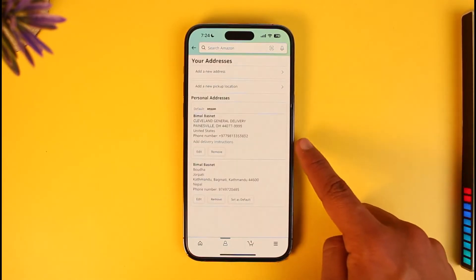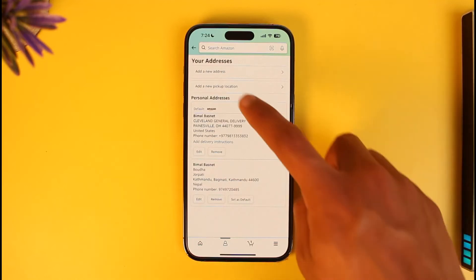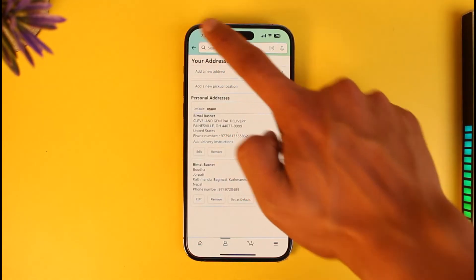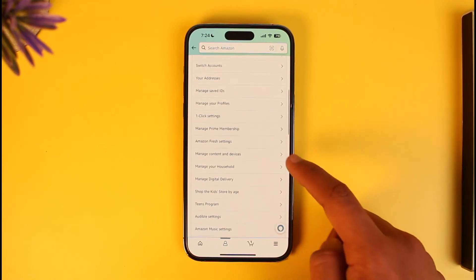Once you go to your account, you might want to go to the 'Your Addresses' tab, but this is not where you want to go. This is only for those who want to change the delivery address.